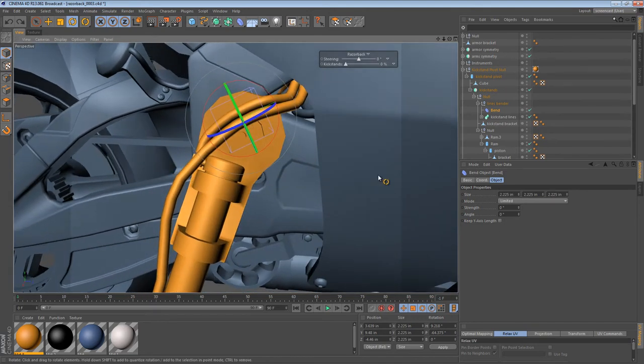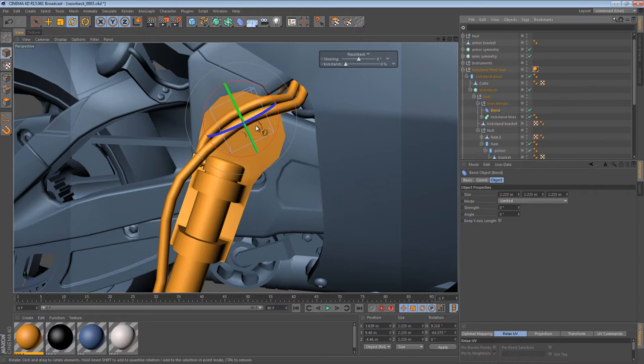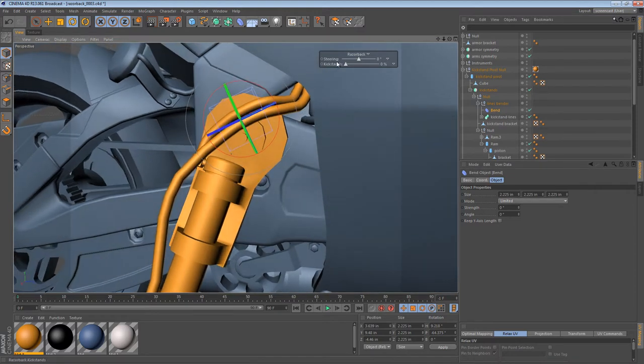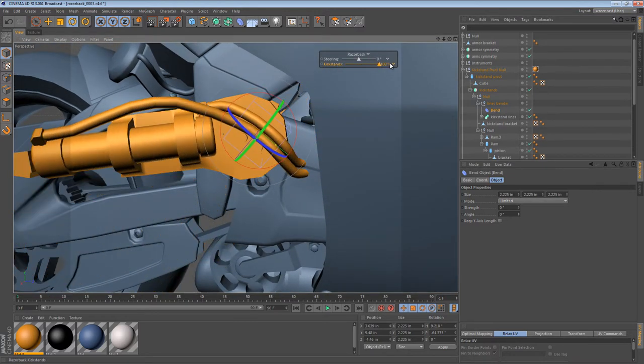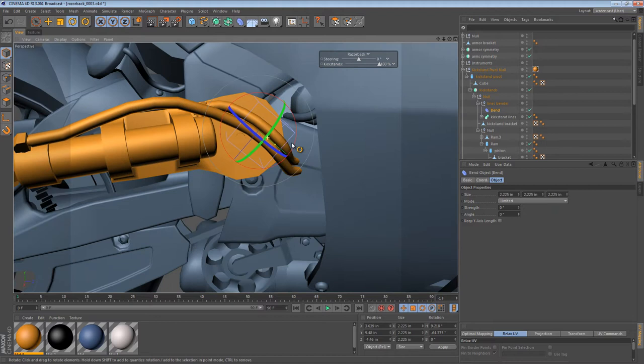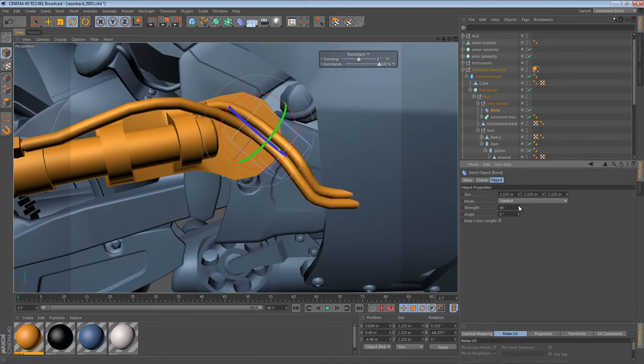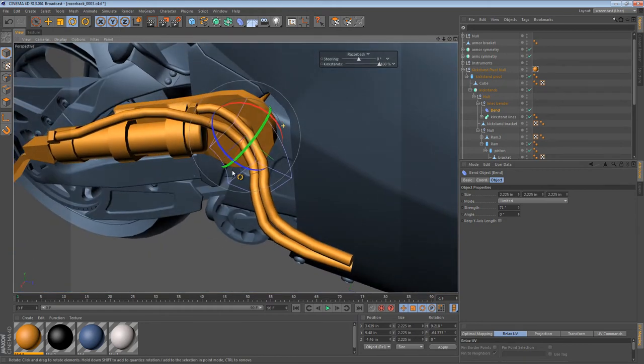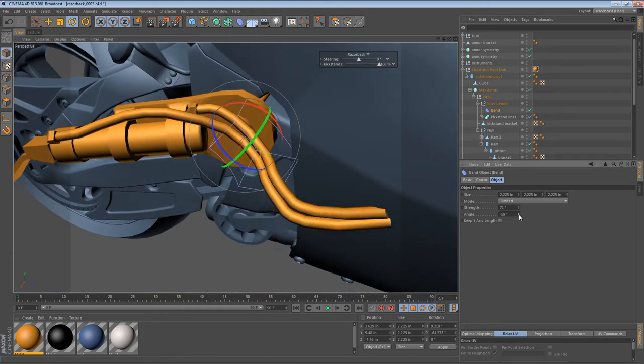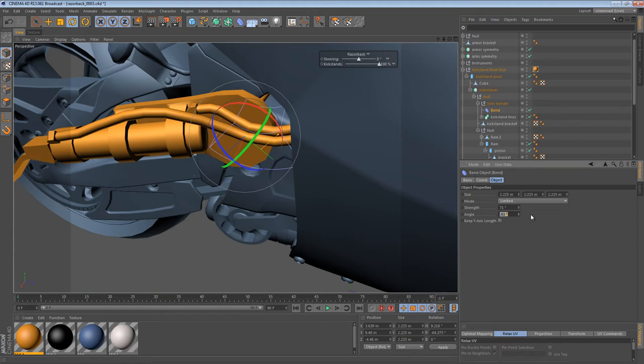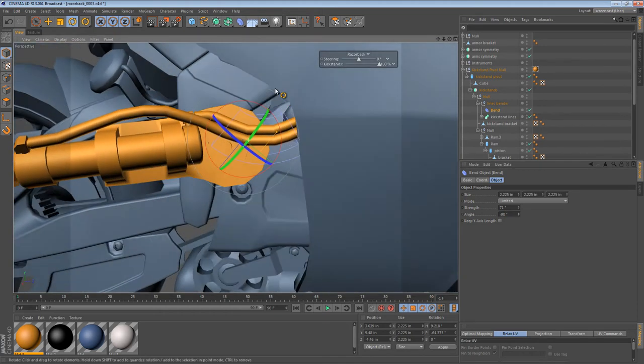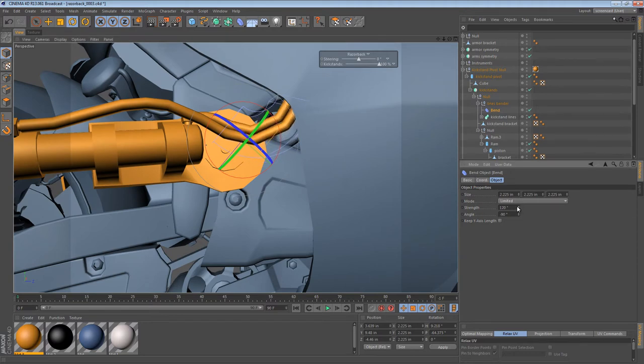Now the bend deformer has a couple of parameters. Strength, Angle, and Keep Y-Axis Length. It also has the Mode, Limited, Unlimited, Within Box. These are all pretty standard. What we want to do is rotate the kickstand until it's in its stressed position. And then adjust the bend deformer. So if we adjust the strength, you see it bends out towards us. We can also adjust the angle to negative 90 degrees. So it bends in the direction that we expect. And then we can sort of adjust the strength until it's back to where it needs to be.